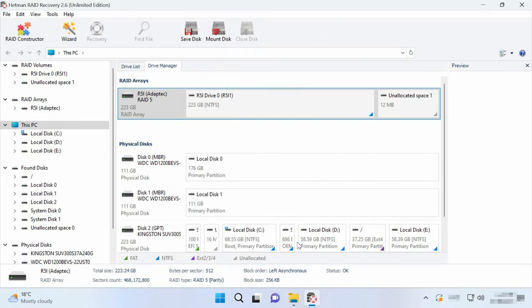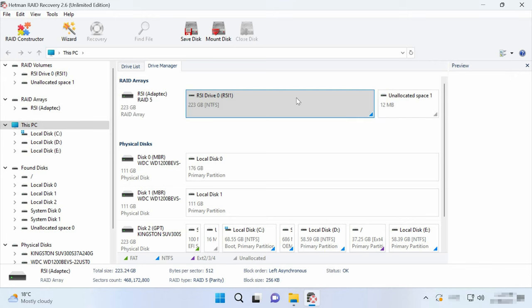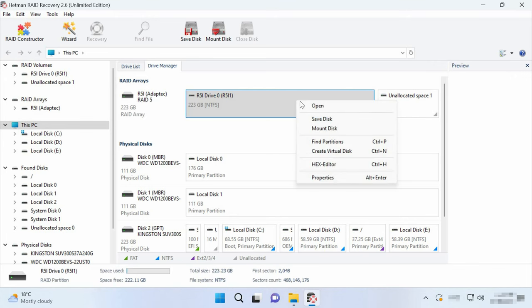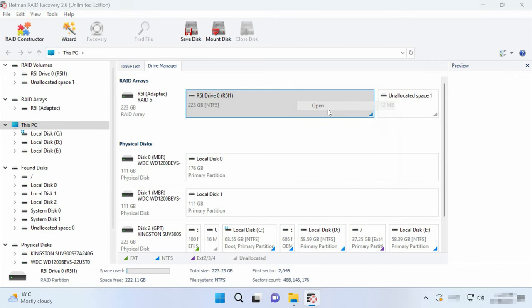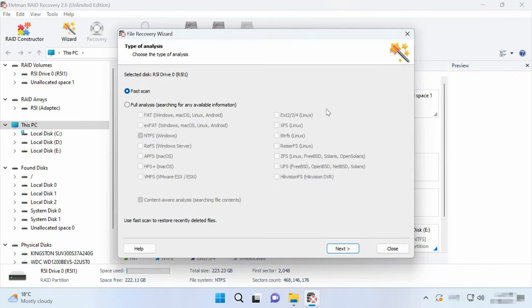To start looking for files, right-click on the volume and choose Open. After that, select the scan type, Fast Scan or Full Analysis.